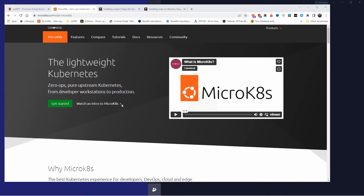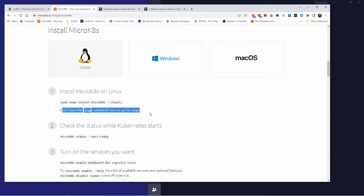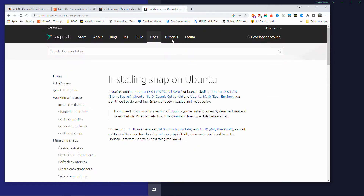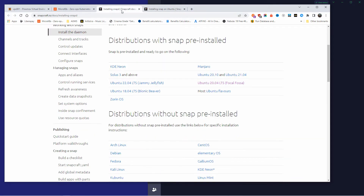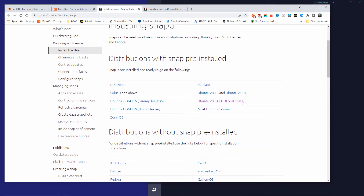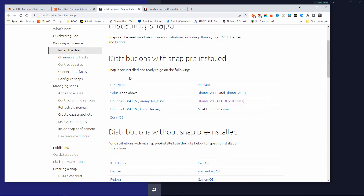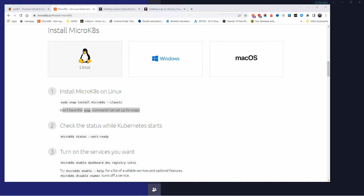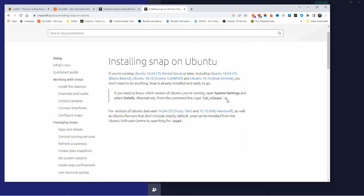Don't forget to like and subscribe. Now let's go and start. As you can see, I'm already on the Canonical website — this is Ubuntu. I'm going to install it on Linux, using Ubuntu, and I'm going to use the latest version available on the Proxmox VM. I'm going to use a container and my terminal here so you can follow along.